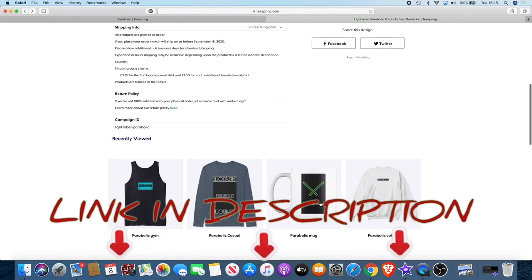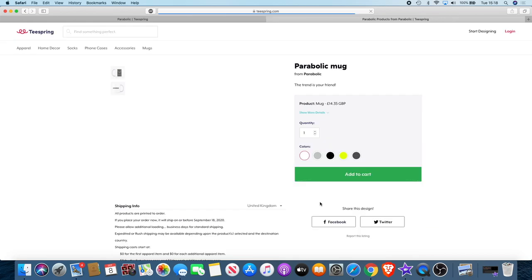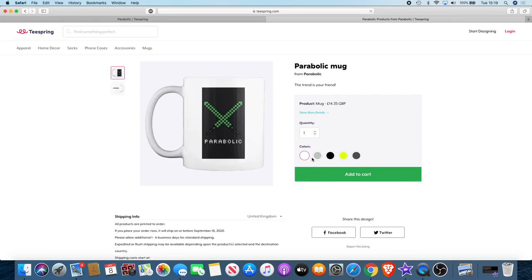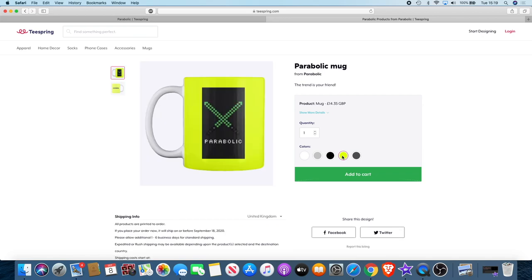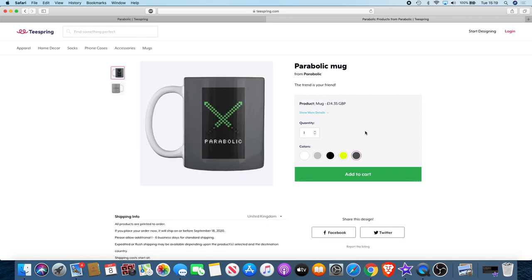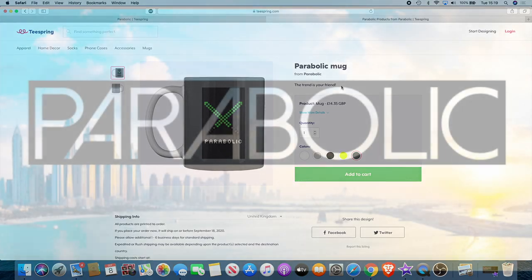Even if you buy something as small as a mug, you will get that just to show my appreciation. You've got a chance to be exclusive members of the new group and get your hands on some exclusive merchandise. Link in the description. Remember, the trend is your friend.